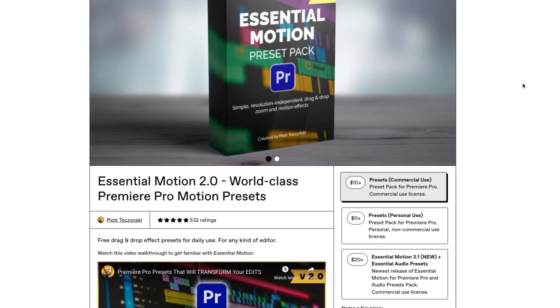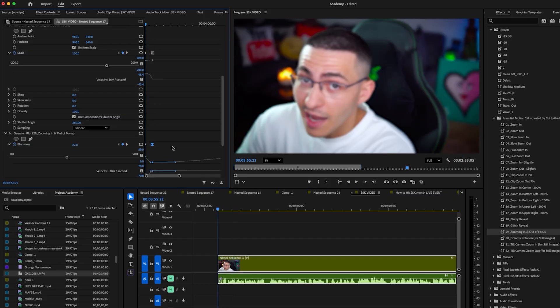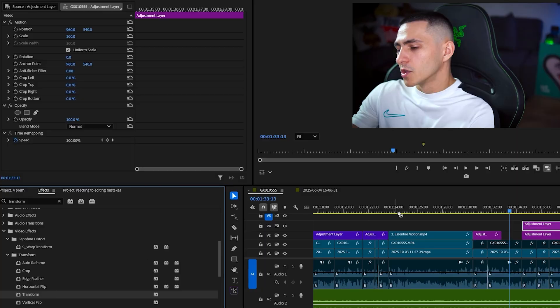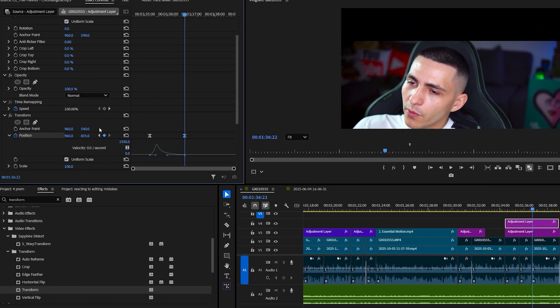Premiere Composer is an absolute banger and we're only on pack number one. Plugin pack number two is Essential Motion. Now this is technically a preset pack and not a plugin pack, but I use this every single day. It's one of my favorite additions to Premiere and it's saved me countless hours. It pretty much automates all of the annoying zoom ins and zoom outs and all of the little keyframe animations that for YouTube edits are so time consuming.